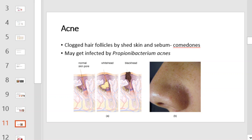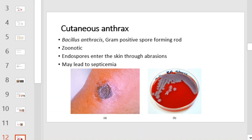Acne is caused by clogged hair follicles from shed skin and sebum. The hair follicle may be infected by Propionibacterium acnes. Cutaneous anthrax is caused by Bacillus anthracis, which is a gram-positive spore-forming rod. It is a zoonotic infection. The endospores can enter the skin through abrasions. Anthrax can also be inhaled and ingested and may lead to septicemia.